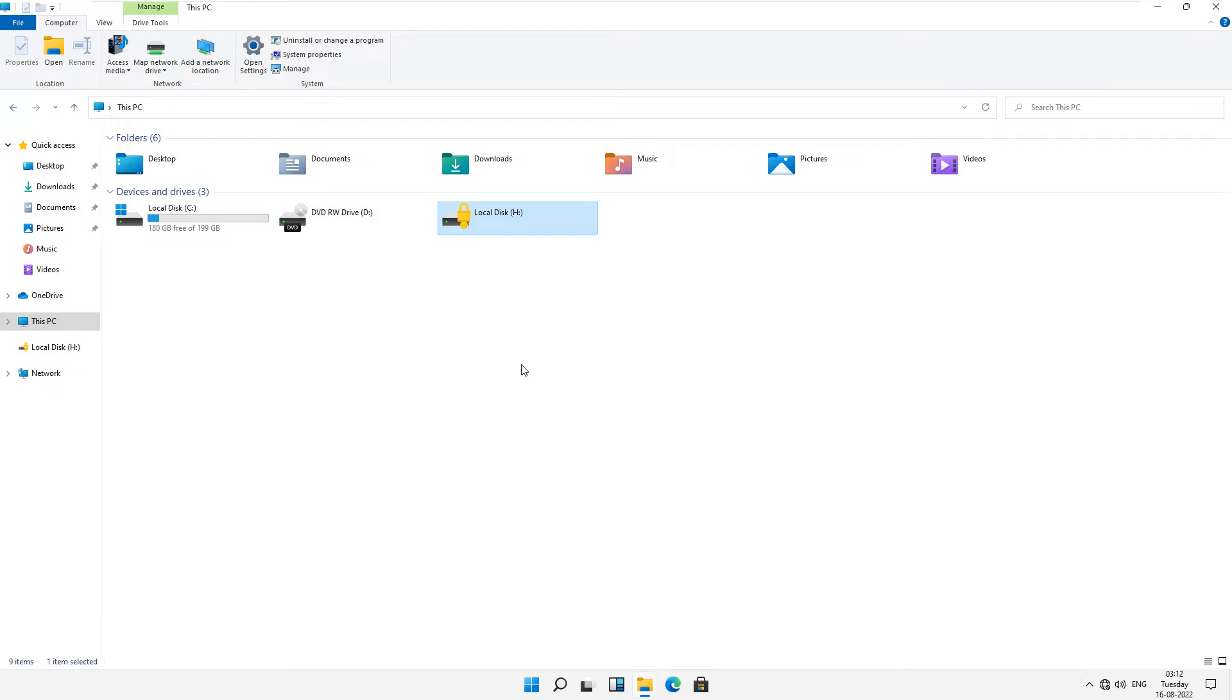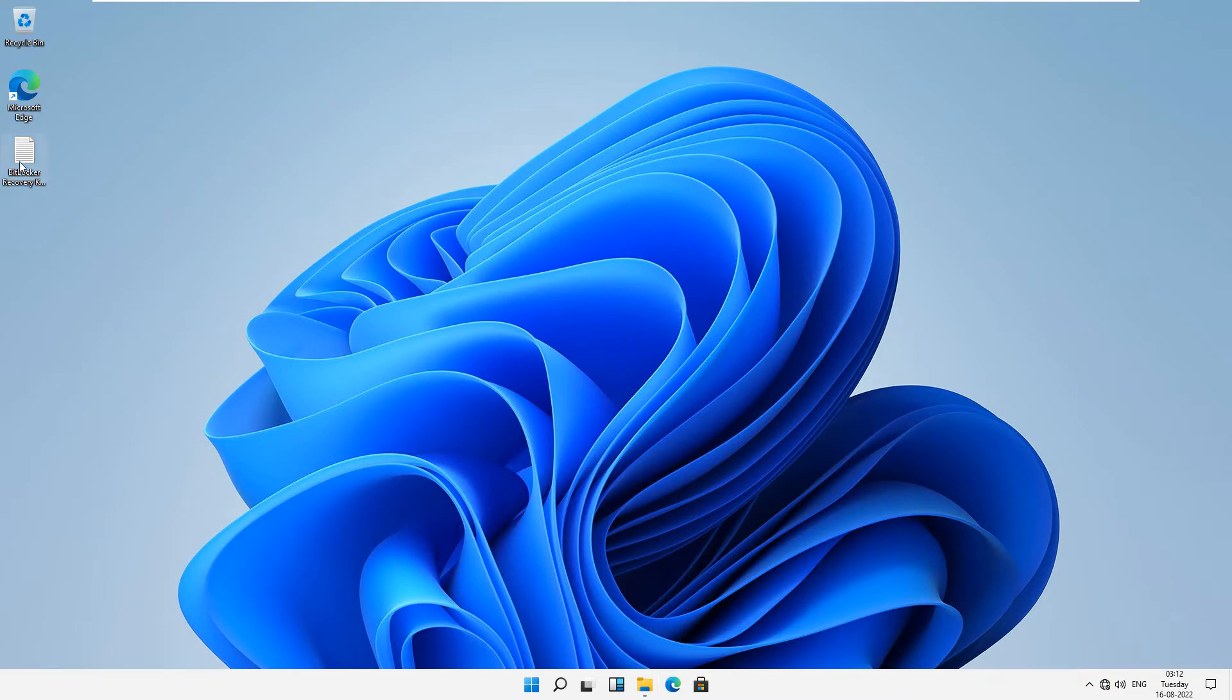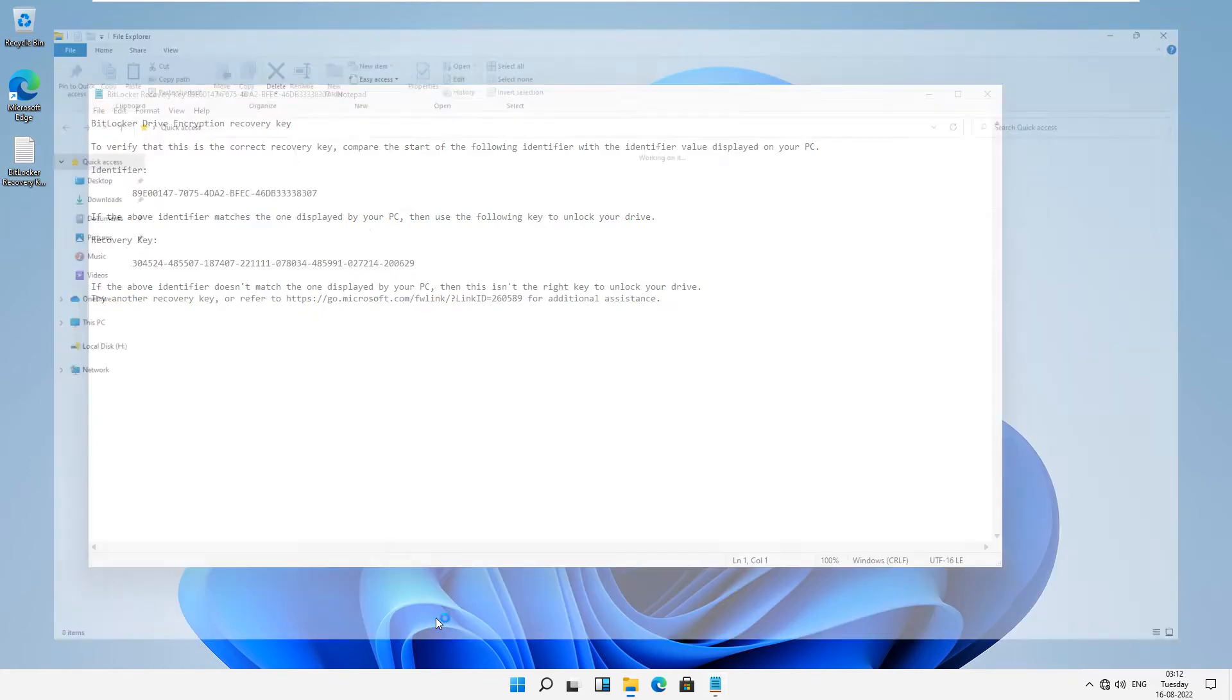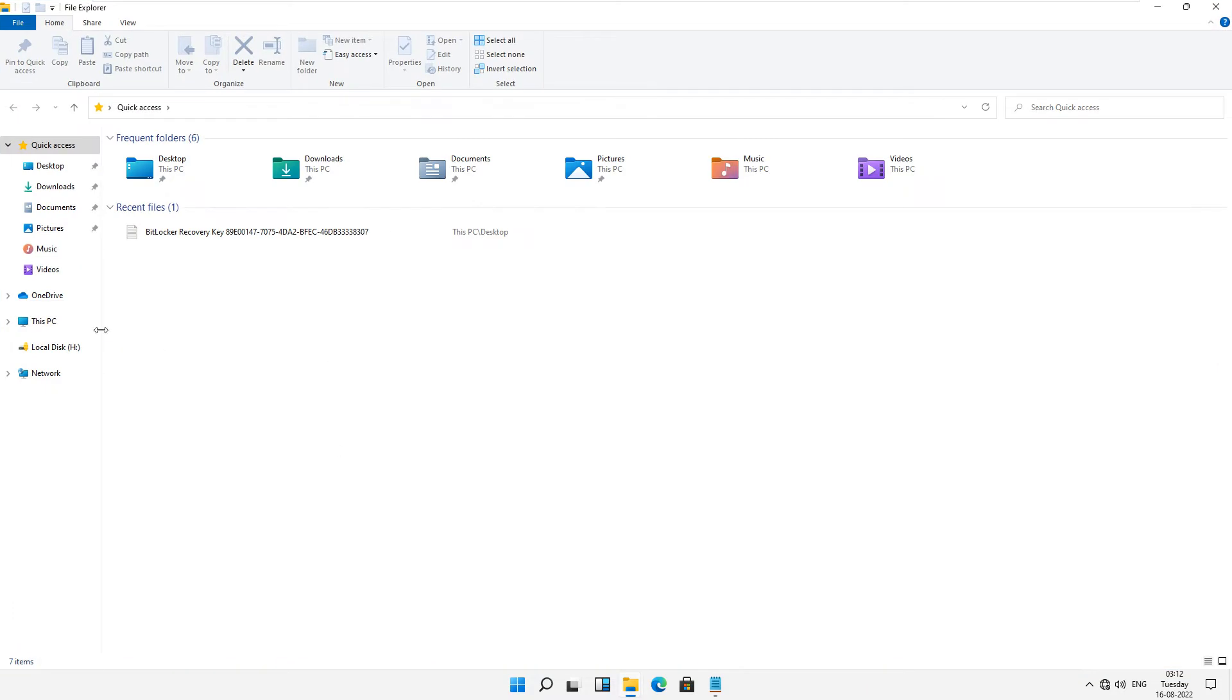You can see on our desktop this is our recovery key, the BitLocker recovery key. If you have a recovery key, then you can recover your password easily. So let's start the practical.